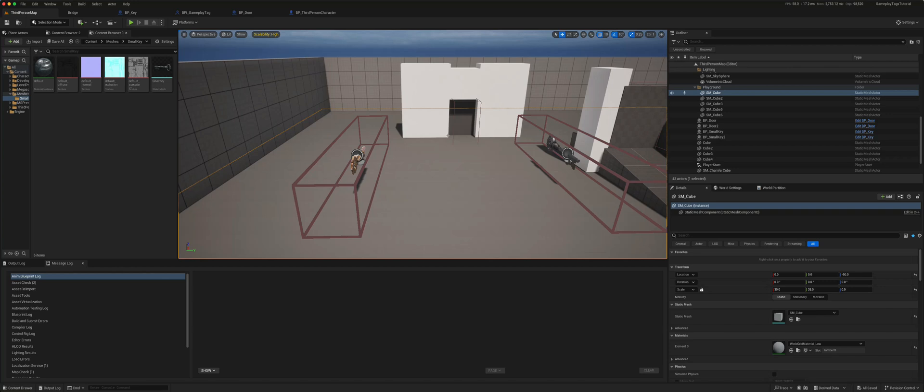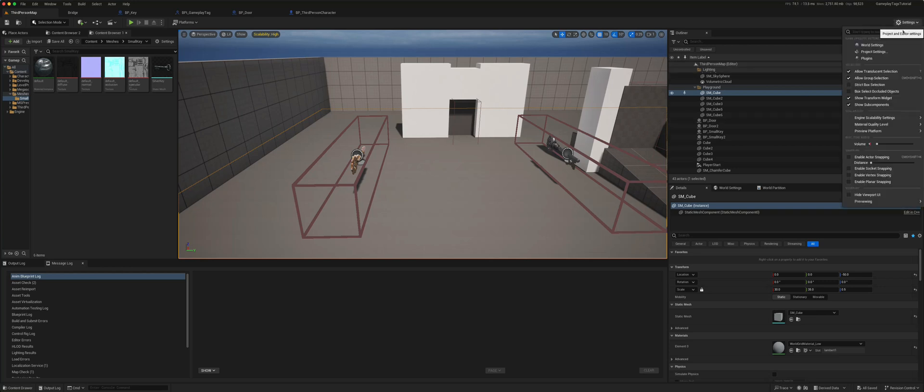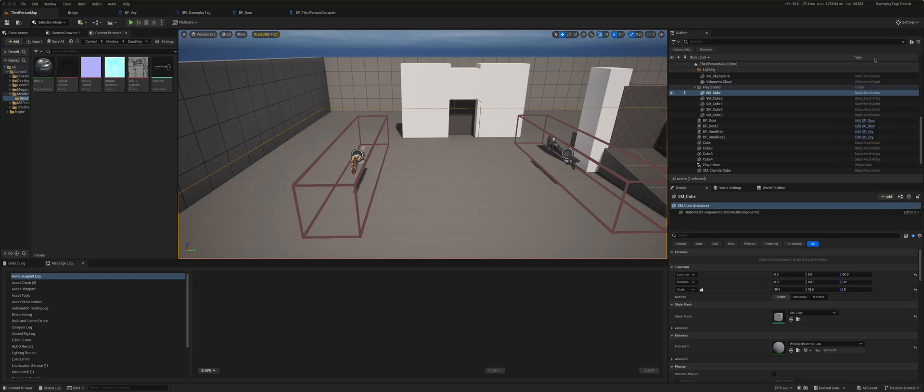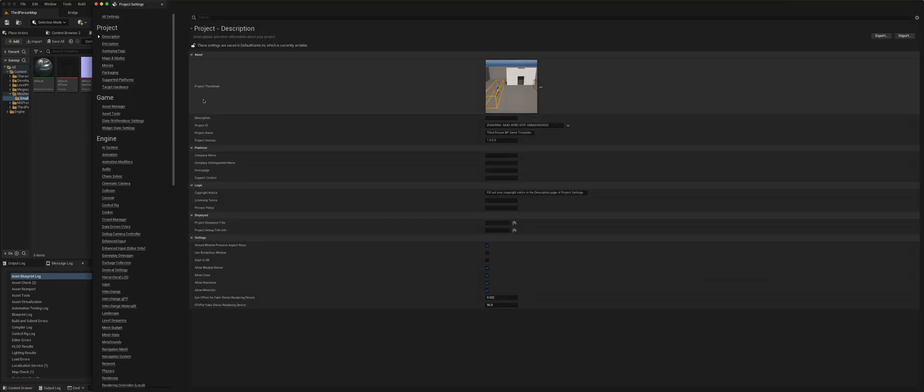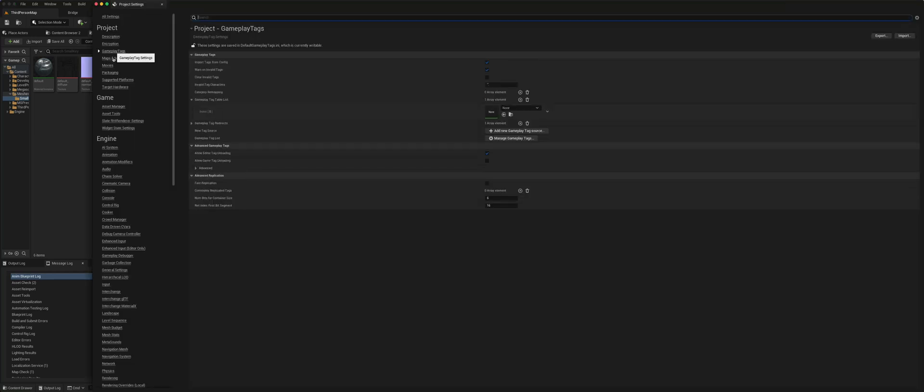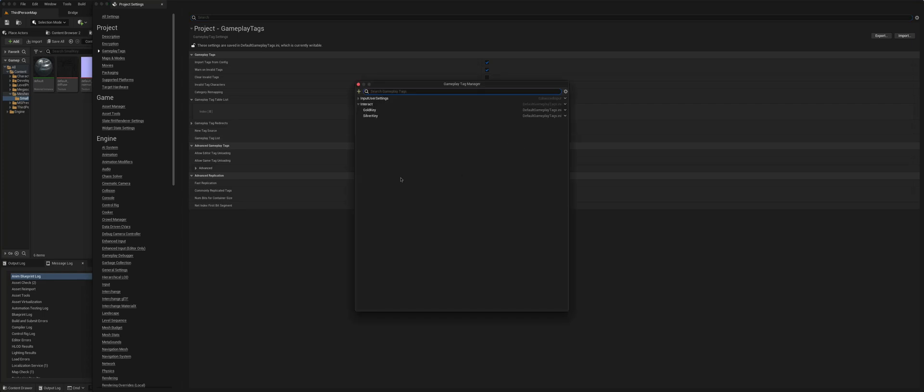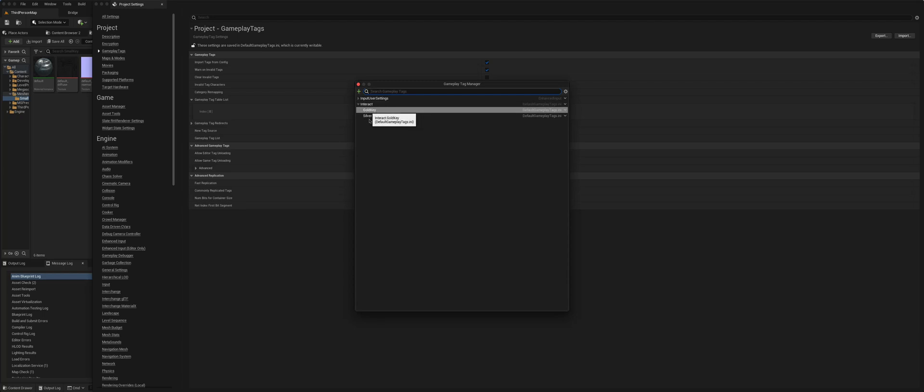So how do we create gameplay tags? Well, first of all, if you go to our settings, to our project settings, and we go here to gameplay tags, we can now find the gameplay tag manager. So what I did is I created a gameplay tag, gold key and silver key.